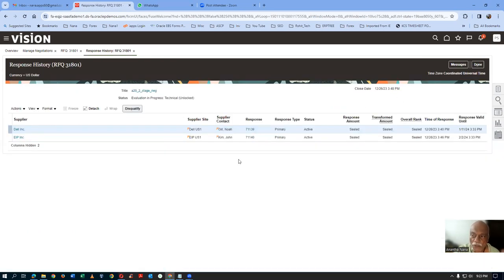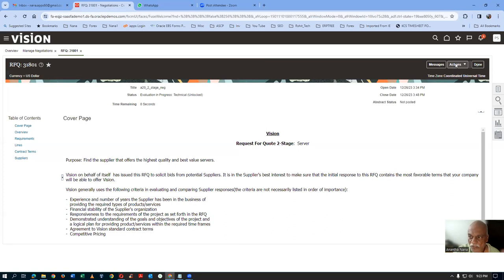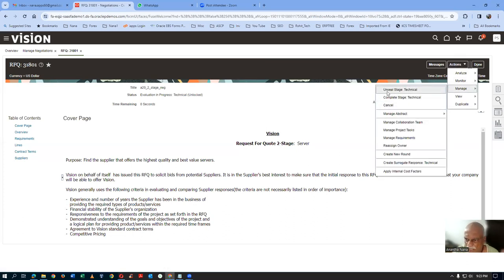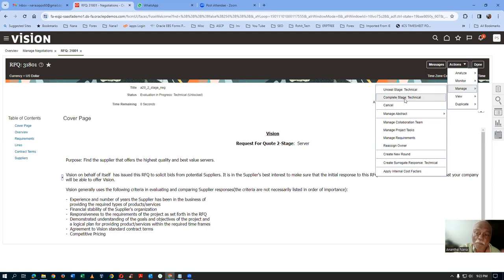Once you unseal it, even the suppliers can see everybody's response. Go to Actions, then Manage, then Unseal Technical. This is a highly undesirable activity. This is not a mandatory step — you can complete the technical stage after unlocking without unsealing. This is an additional provision given by Oracle, but many people do not like it. I am going to remove it by role customization — the unseal stage technical will be removed by role customization.